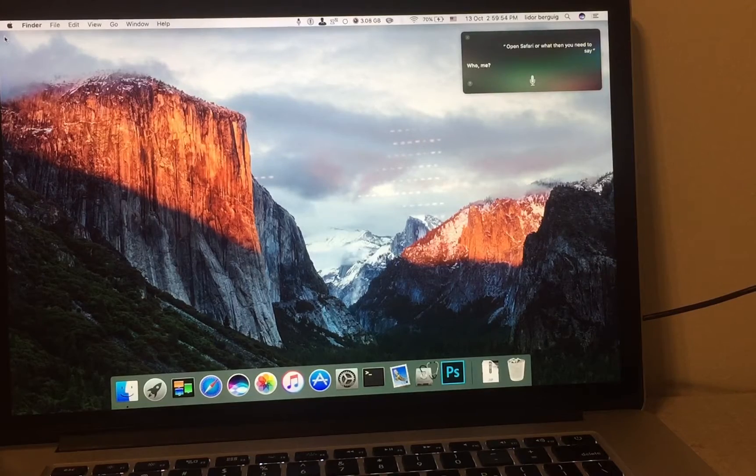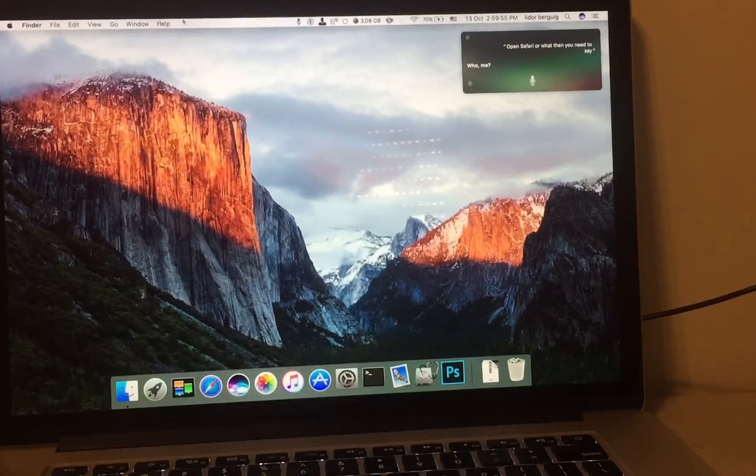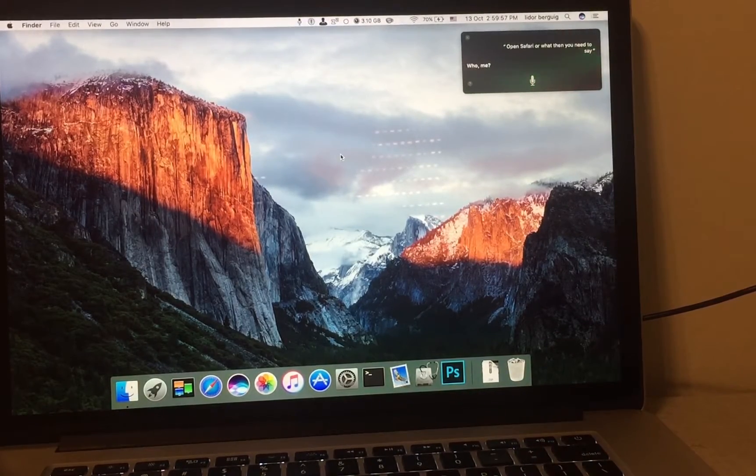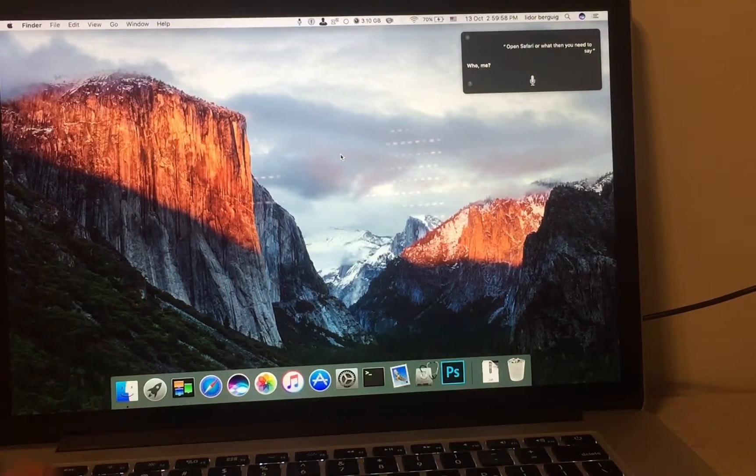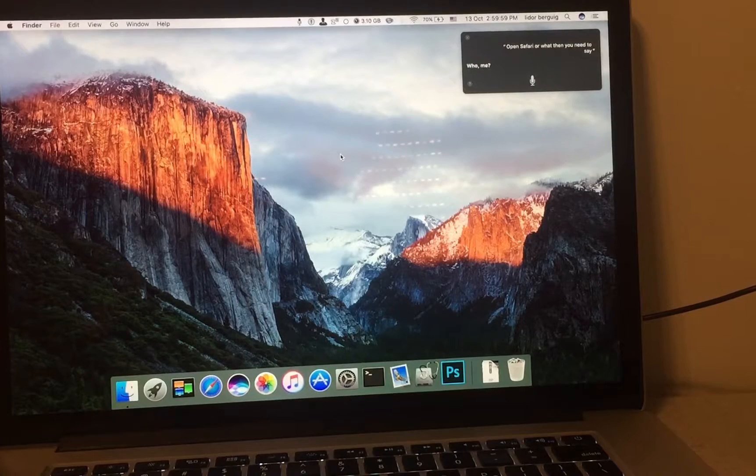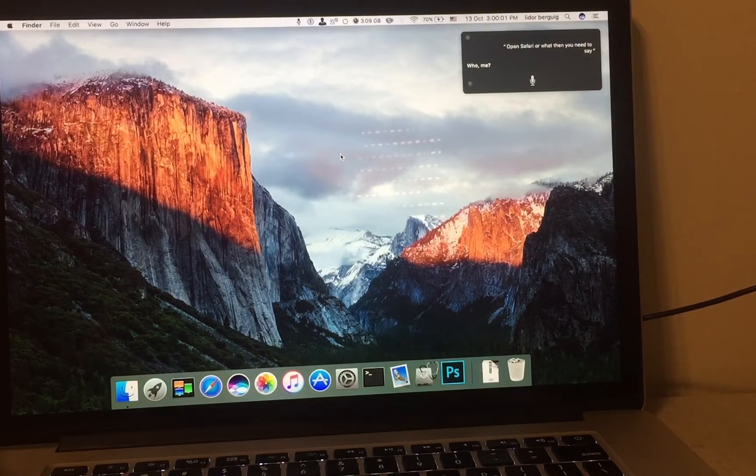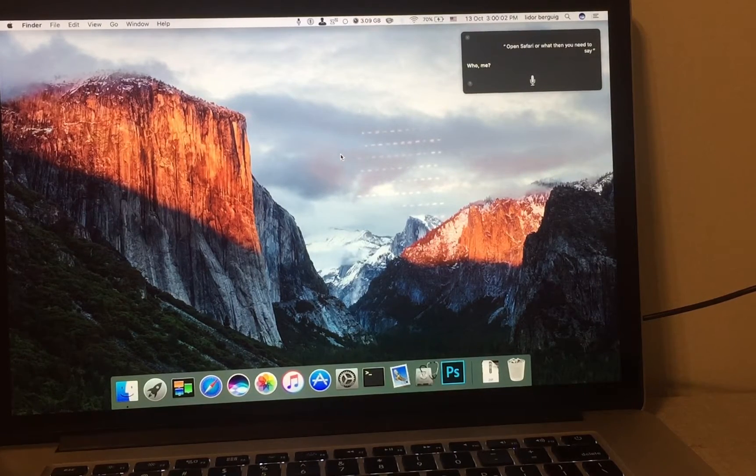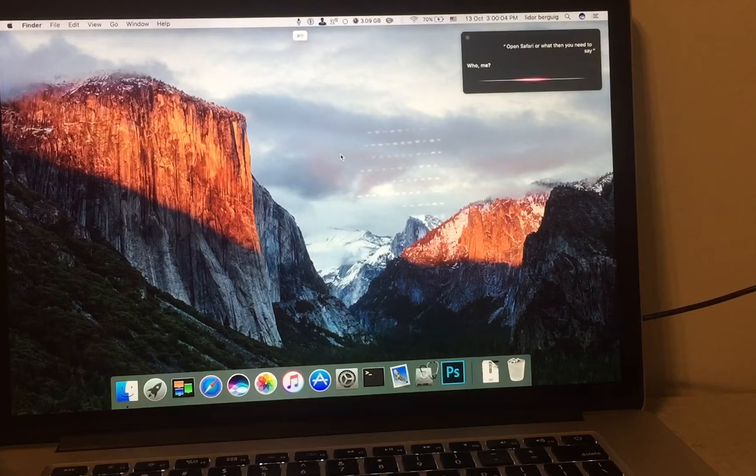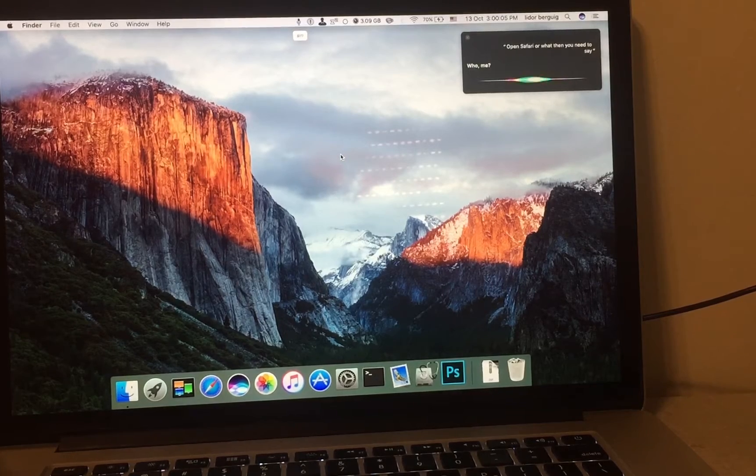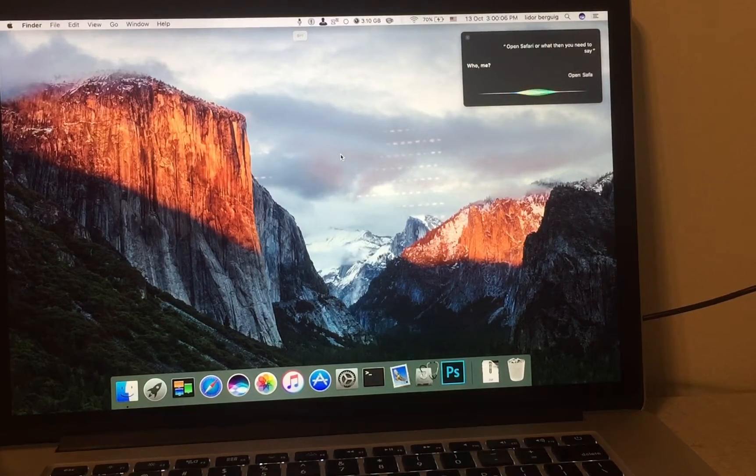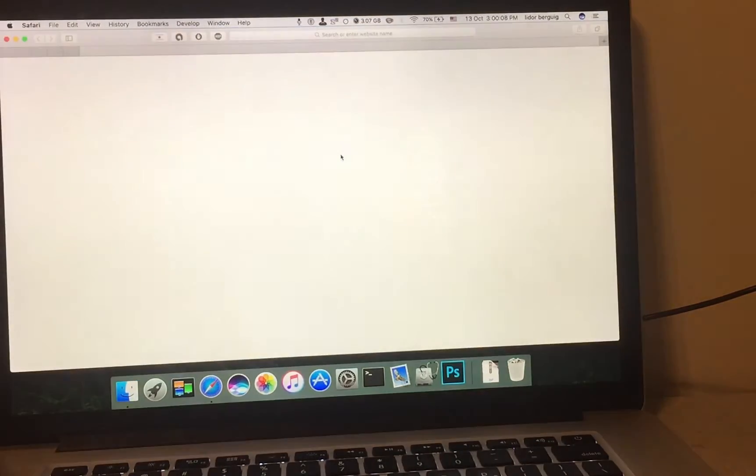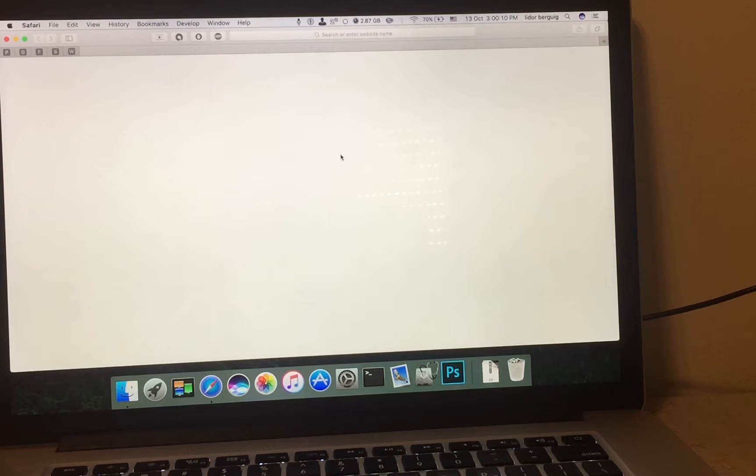Who me? Let's check, don't touch the mouse. Hey Siri, open Safari. And that's it.